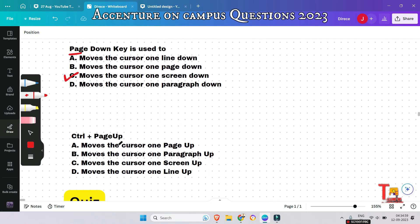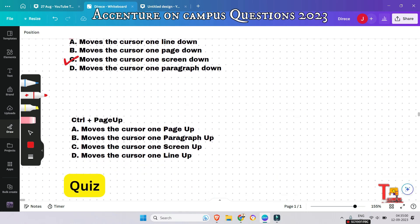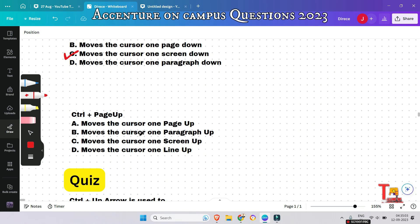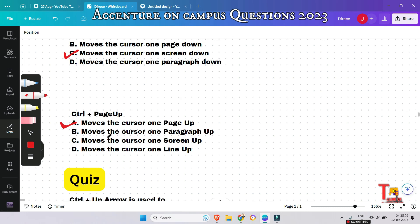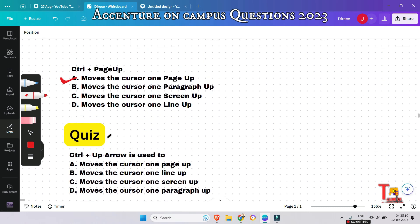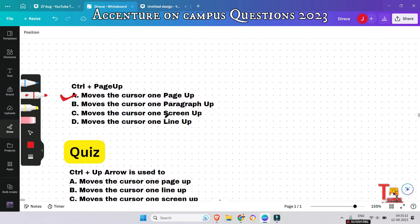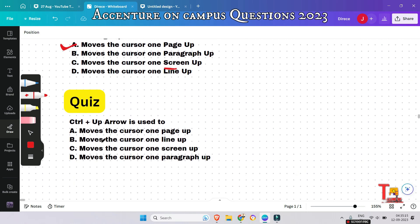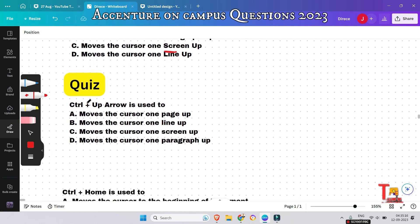Ctrl + Page Up is used to do what? It is used to move the cursor one page up — not one screen up. This is another confusing distinction.